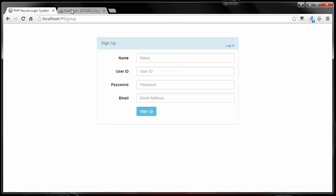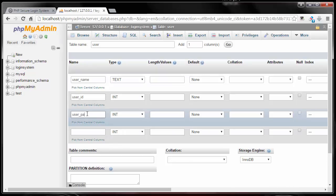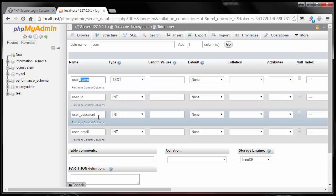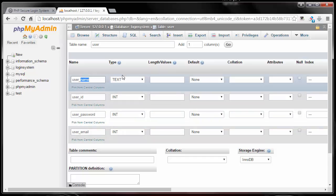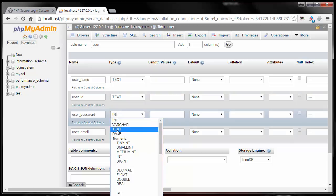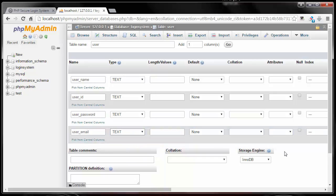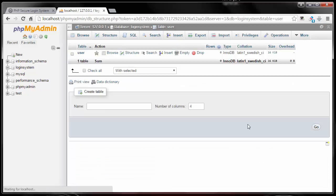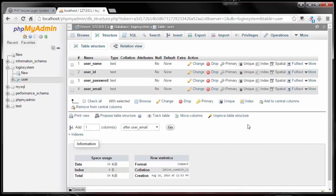Then I have 'user_password' and 'user_email'. I prefer to use the word 'user' in front, but you could just say name, ID, password, email — whatever you like. As for the data type, I'm making everything free form so it can be anything, so I'll set all the remaining columns to text as well. Then I'll scroll down and click Save, and we're almost done.